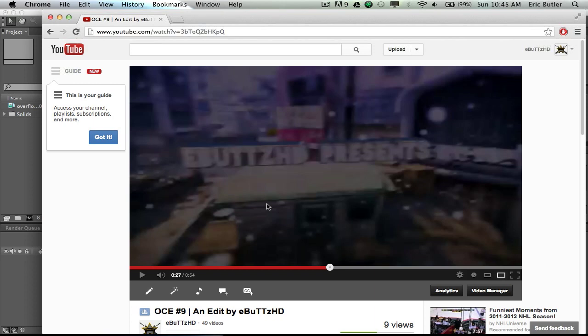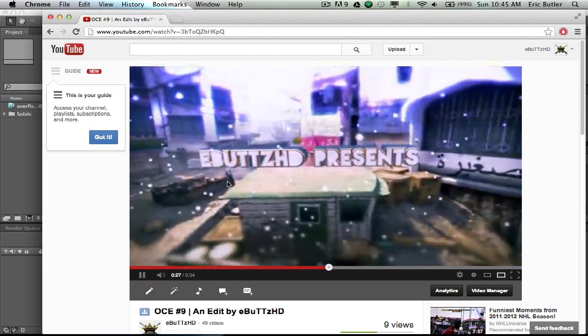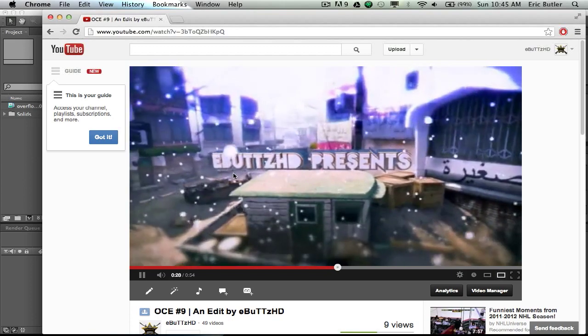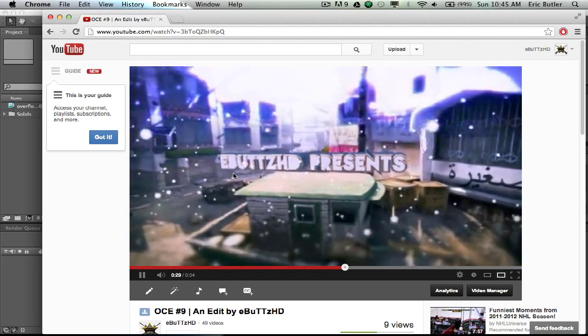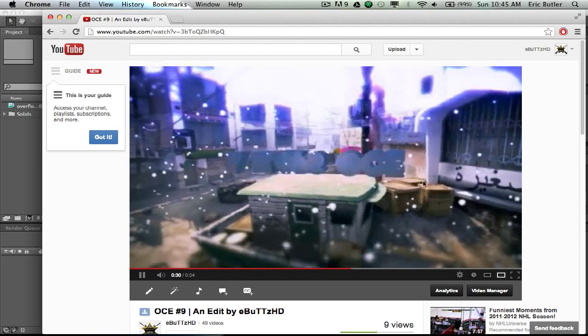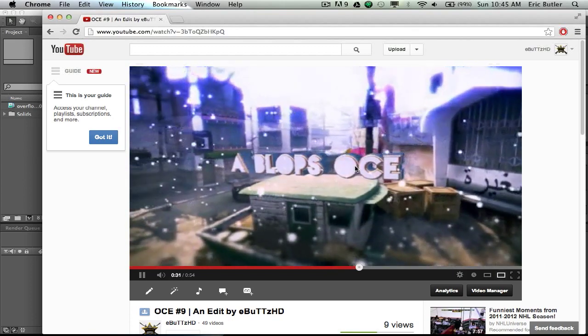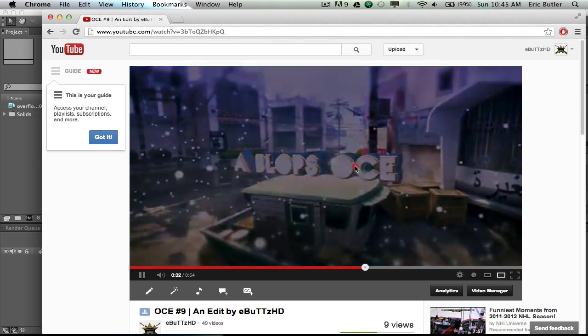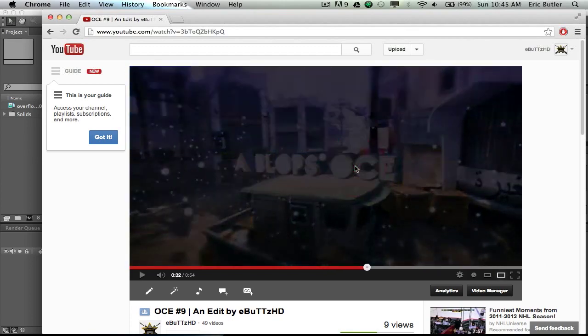In this cinematic you can see that all the particles are motion tracked along with the text. So if you just take a look at it quick here, you can see that all the particles are moving with the text and moving with the scene, and it looks pretty good. So I'm going to show you guys how to do that.